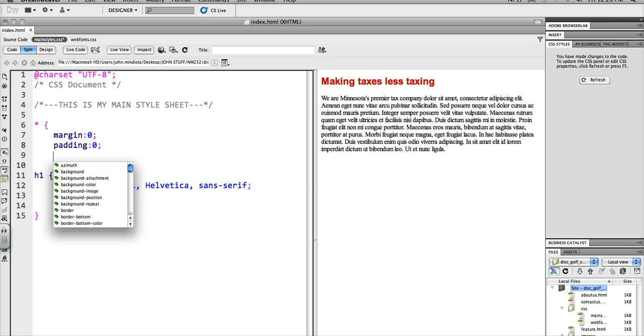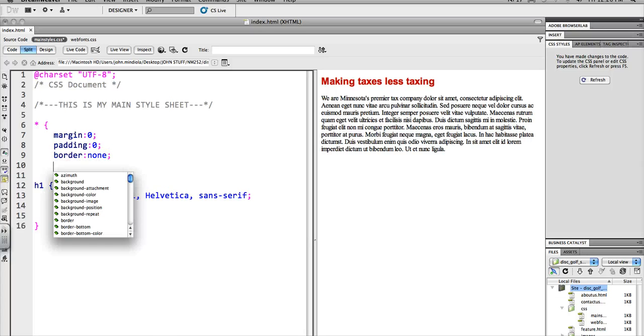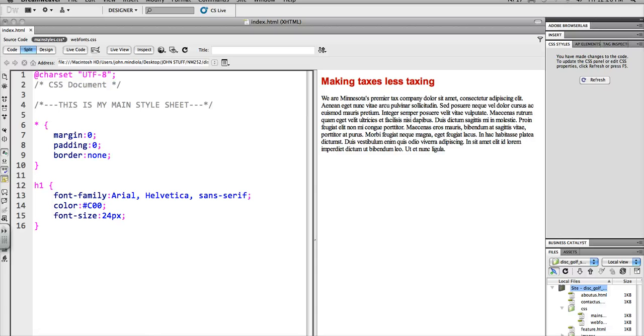Padding, zero. And border. This one, you don't put zero, you put none. Then I'll close it with the right brace.